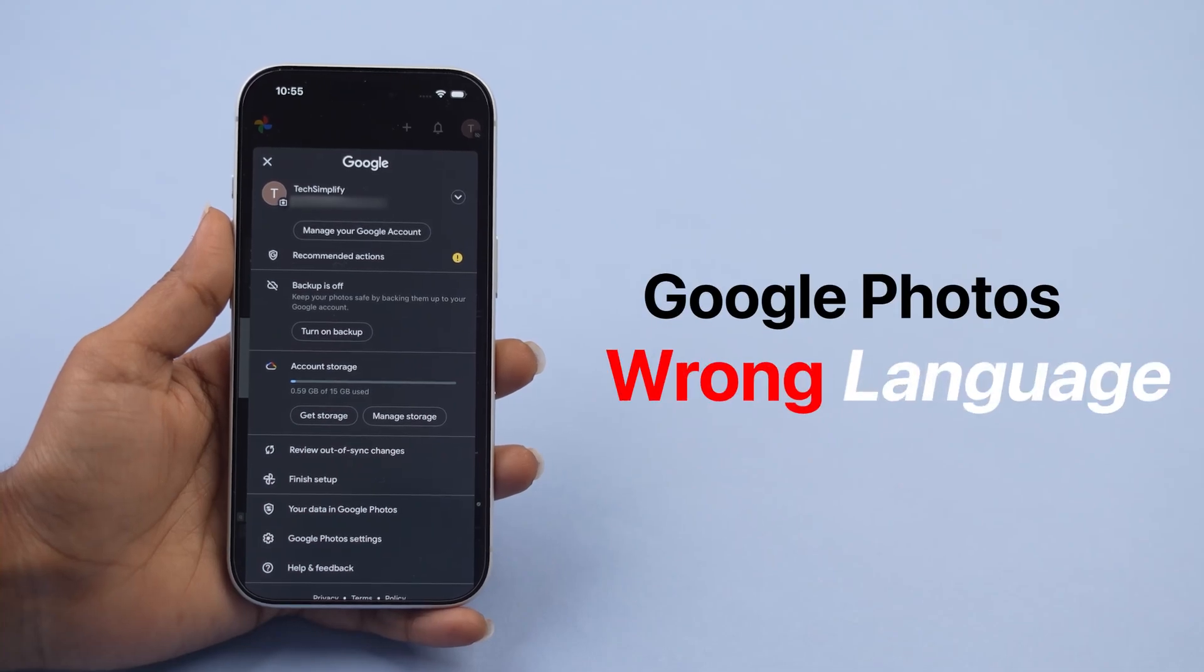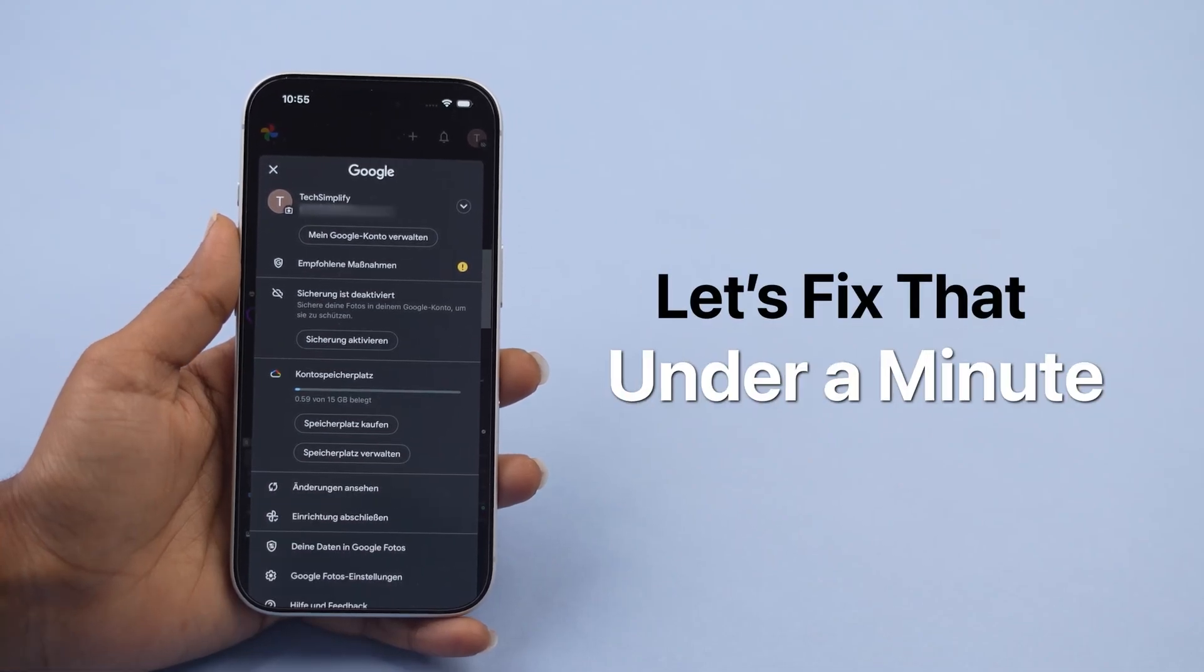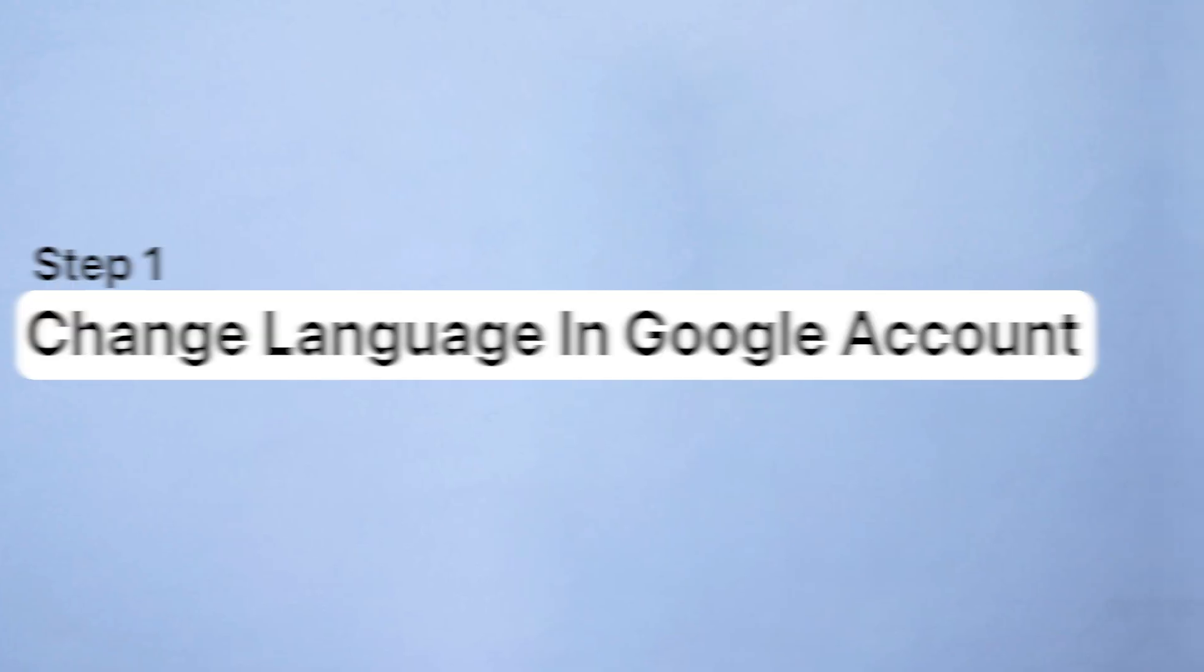Google Photos showing the wrong language? Let's fix that in under a minute. Step 1: Change language in Google account.